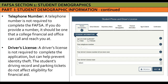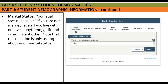The next question asks about gender as assigned at birth, as shown on the birth certificate — not preferred gender. Telephone number and driver's license are not required fields. For marital status, some students may need clarification: having a boyfriend, girlfriend, or living with a significant other does not count — it's asking about legal marital status.